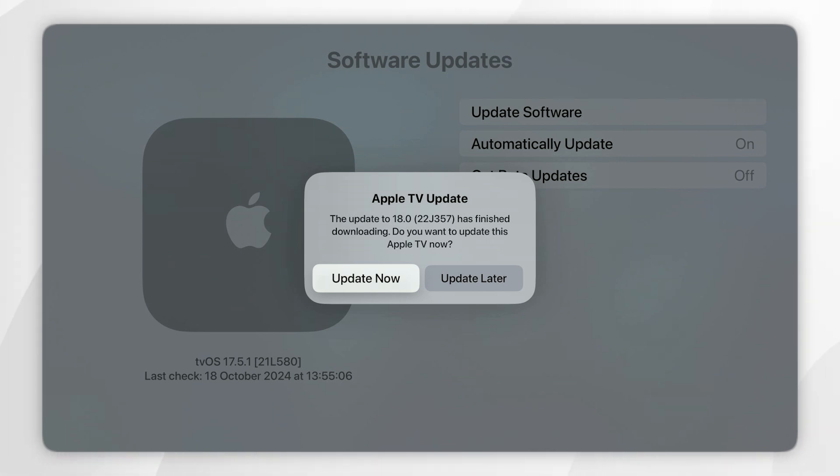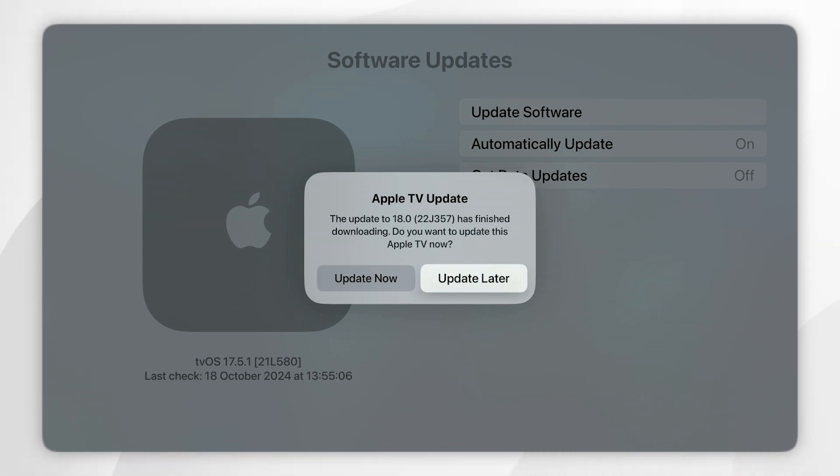Now this has already been downloaded so I can choose to install the update later when my Apple TV is next in sleep mode or I can choose to update it now which will require a restart.